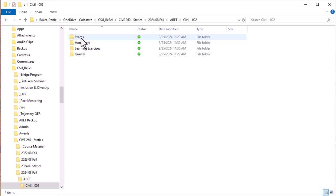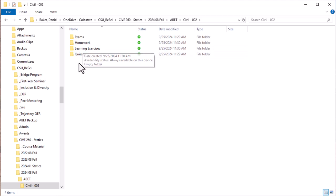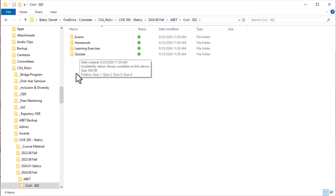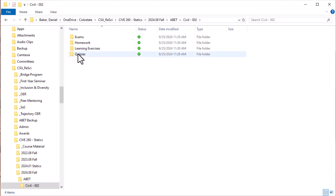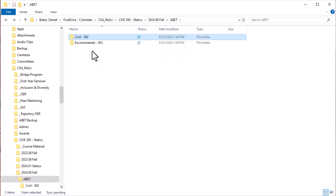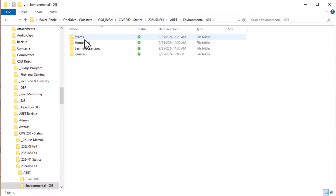In each one of these create folders—exams, homework, I have learning exercises which are a different kind of assignment, and quizzes. So I'm going to talk here about extracting quizzes and again same structure in my environmental one, folder for each type of assignment.